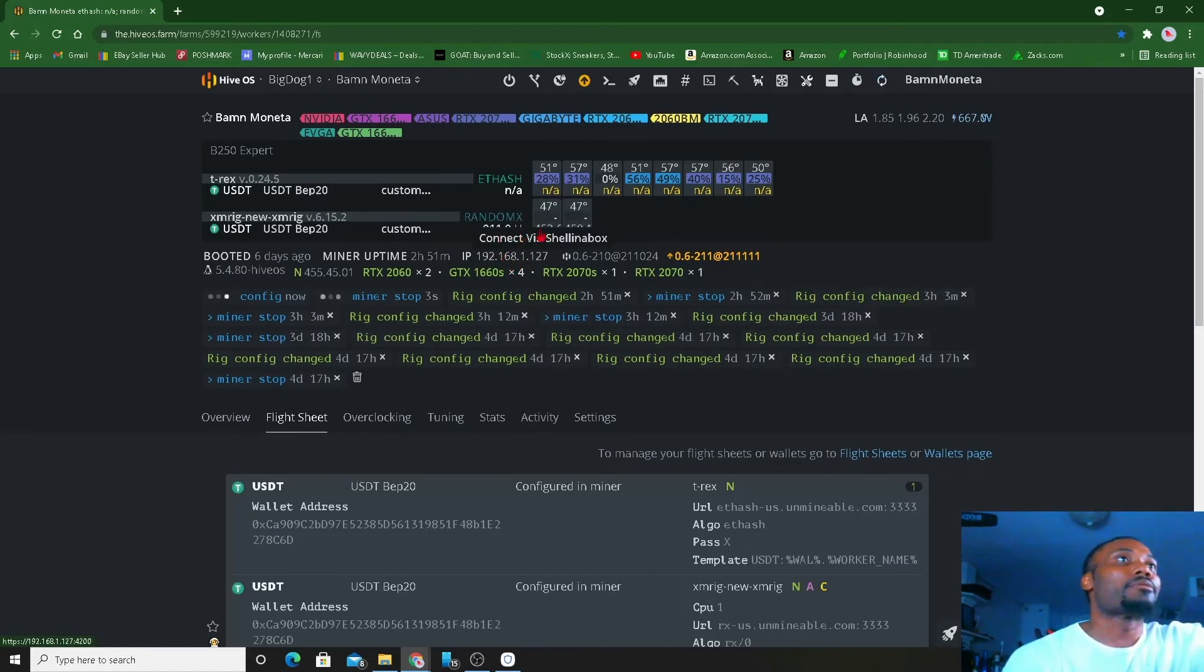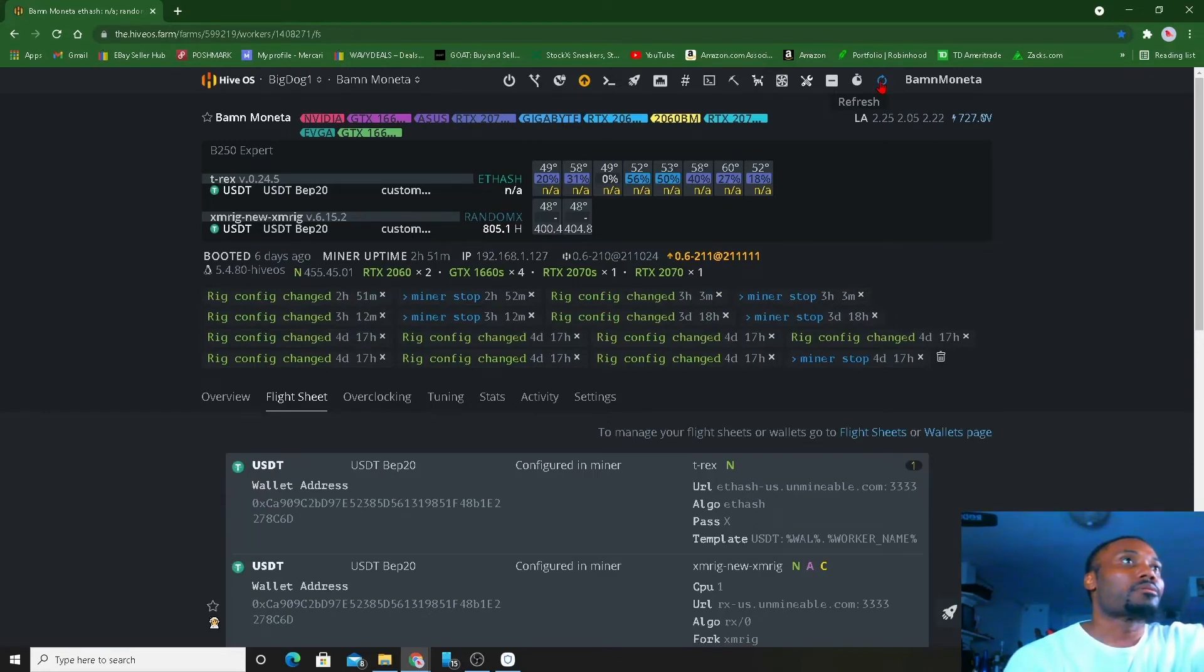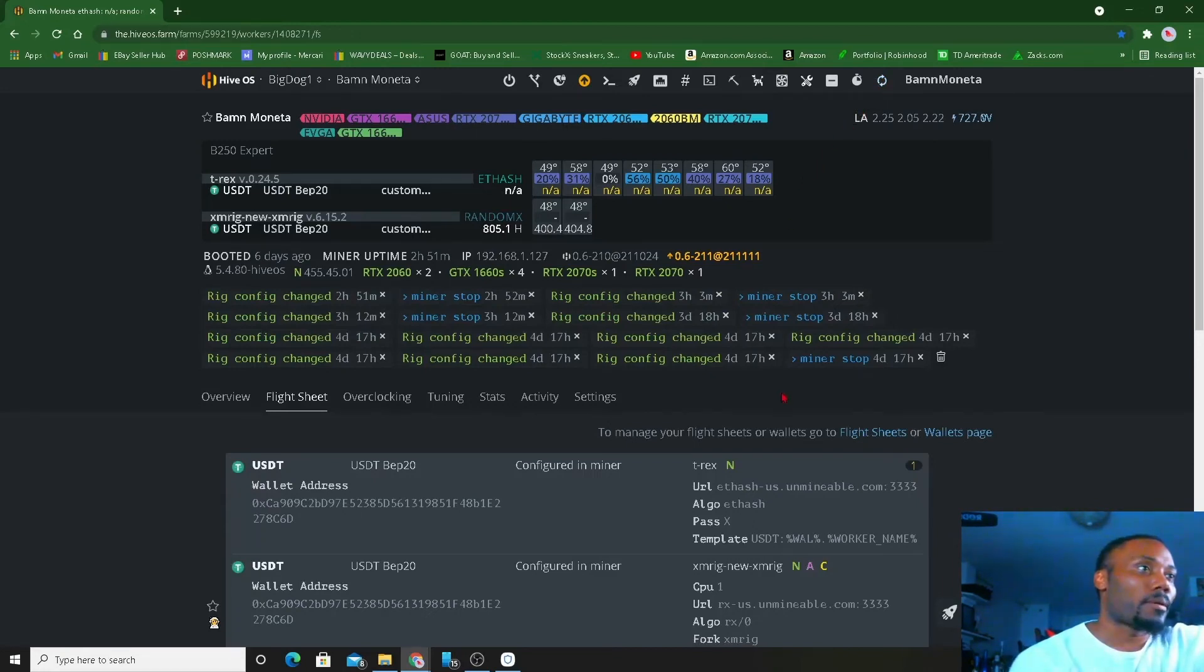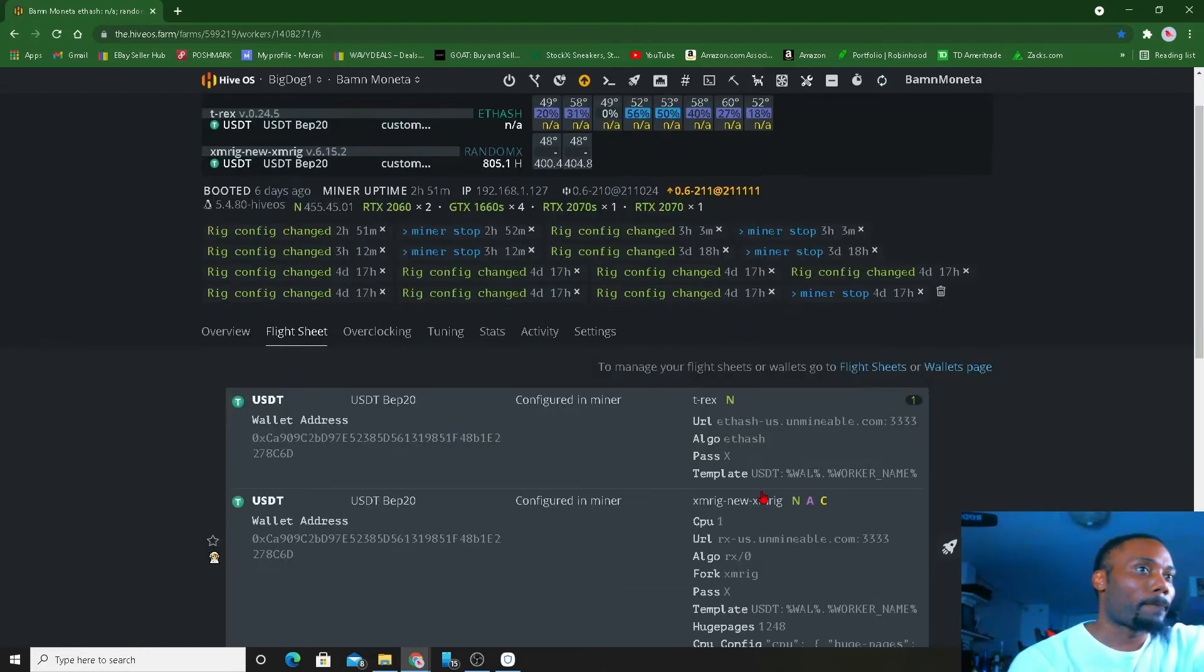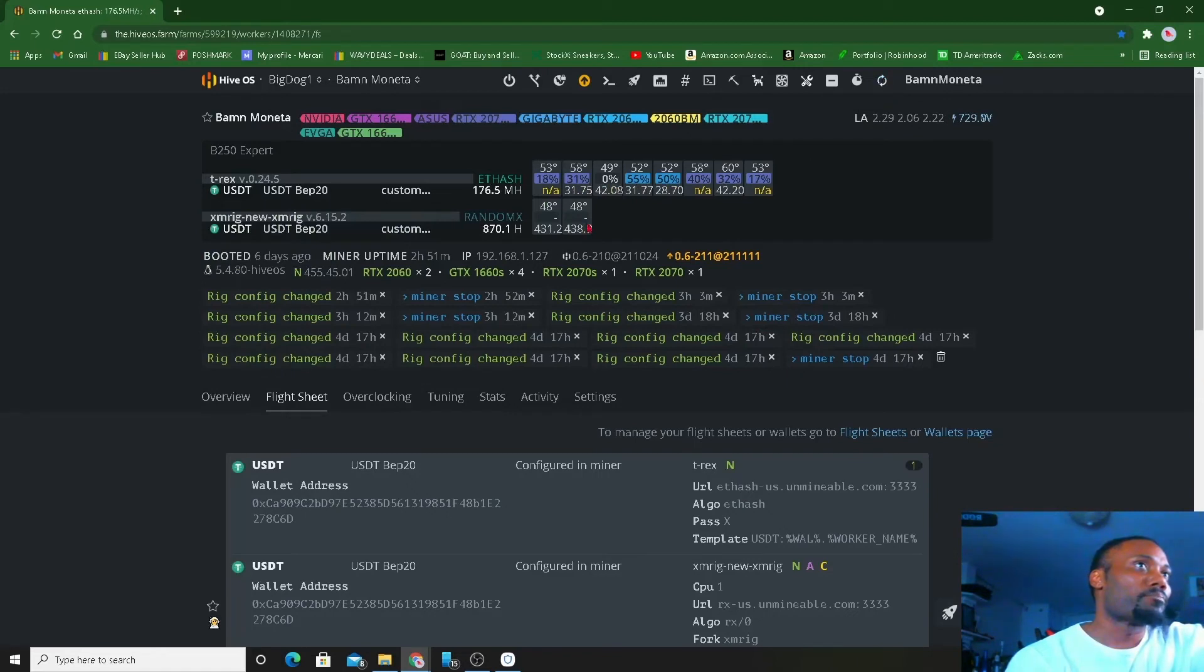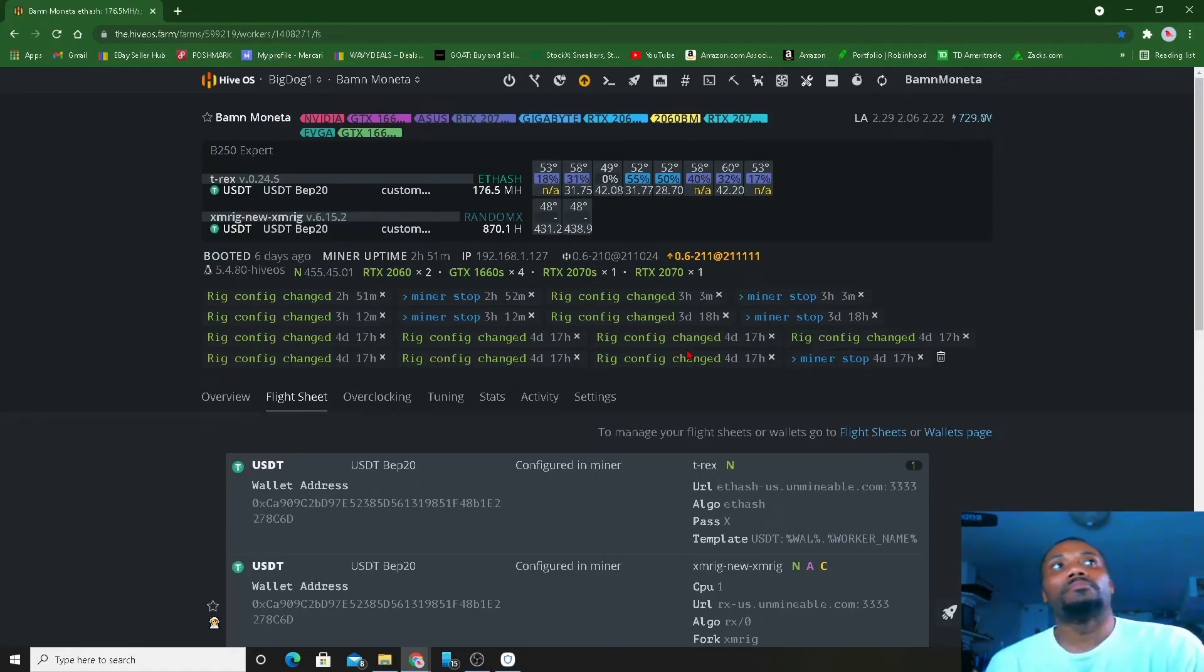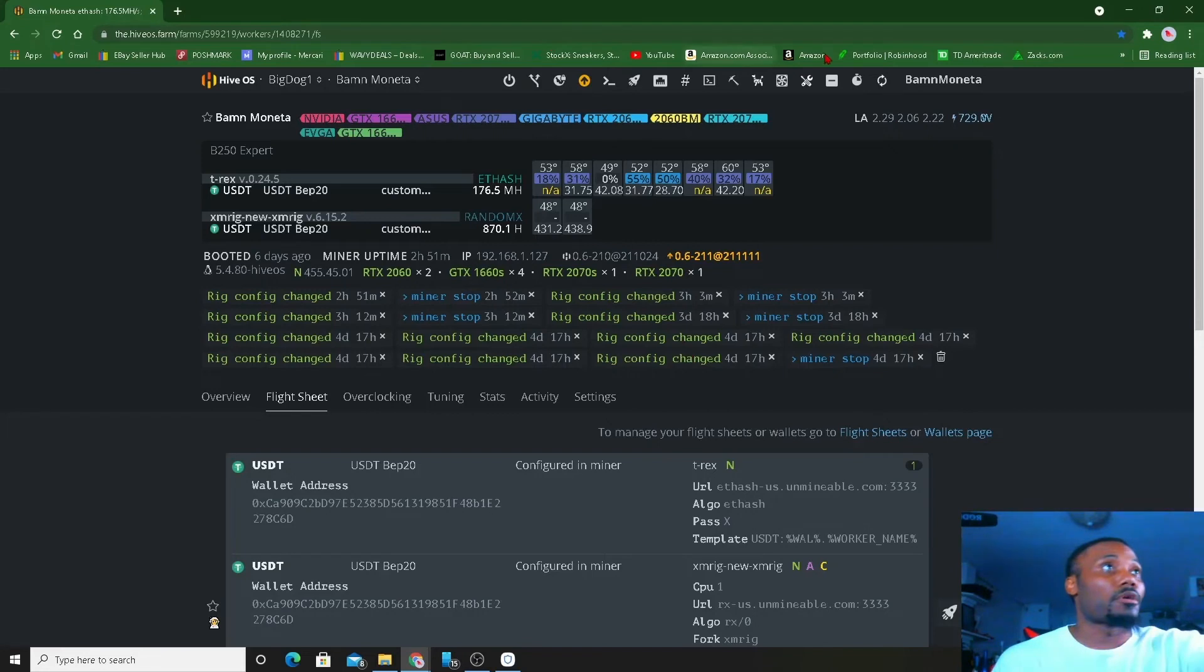Mine for a week, put it all in the Aave, and then jump on something else. You know, just spread my mining time around for different coins. Let me refresh. We got RandomX popped up right here. The ETH hash takes a little bit of time. We got the RandomX. Let's refresh one more time. Let's give it a second.